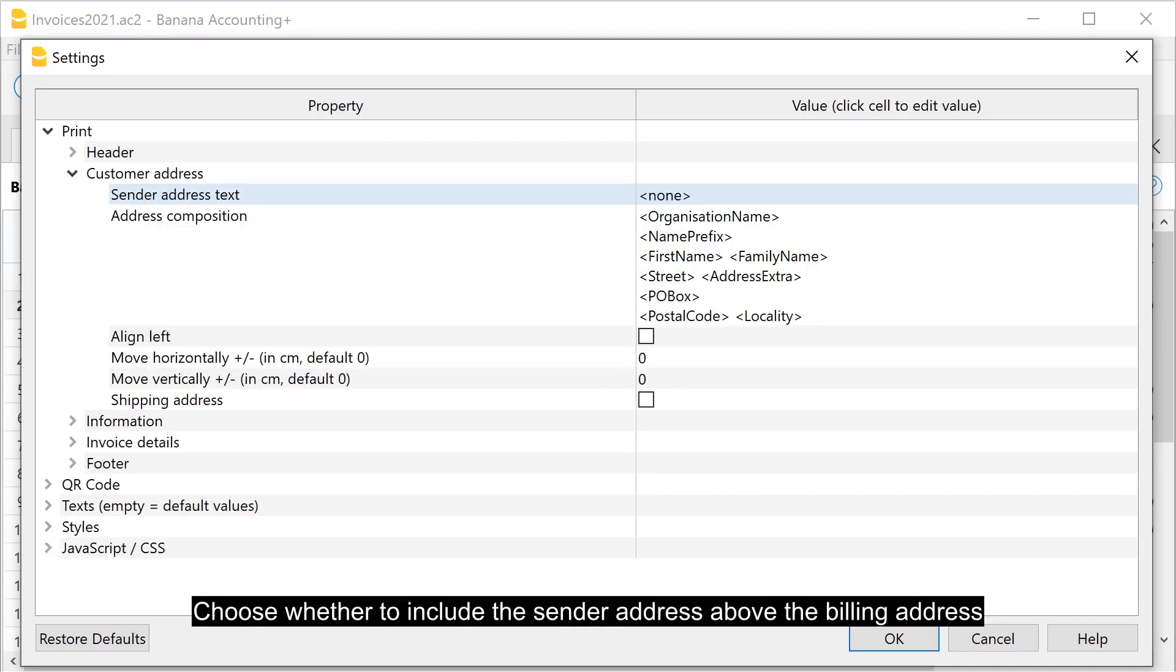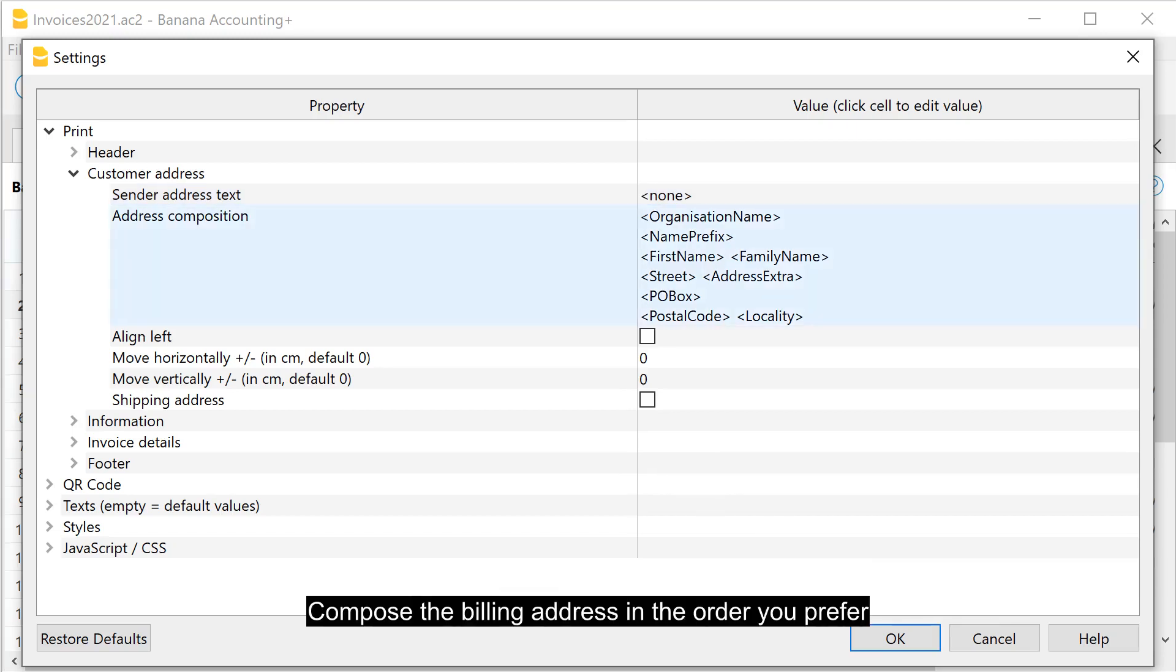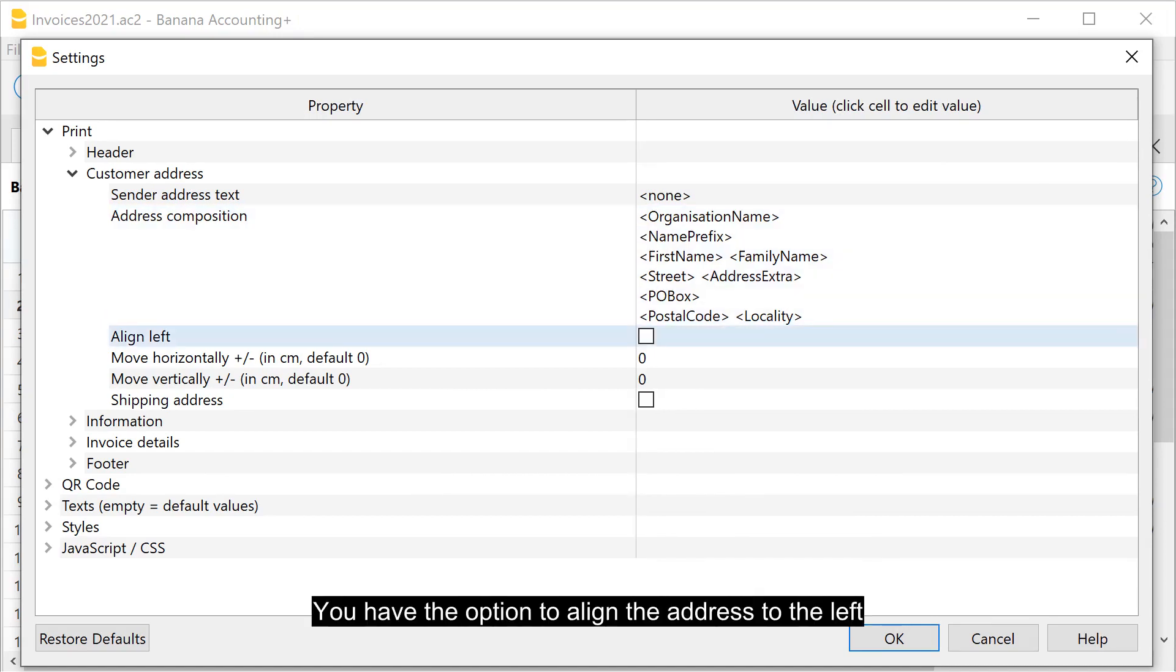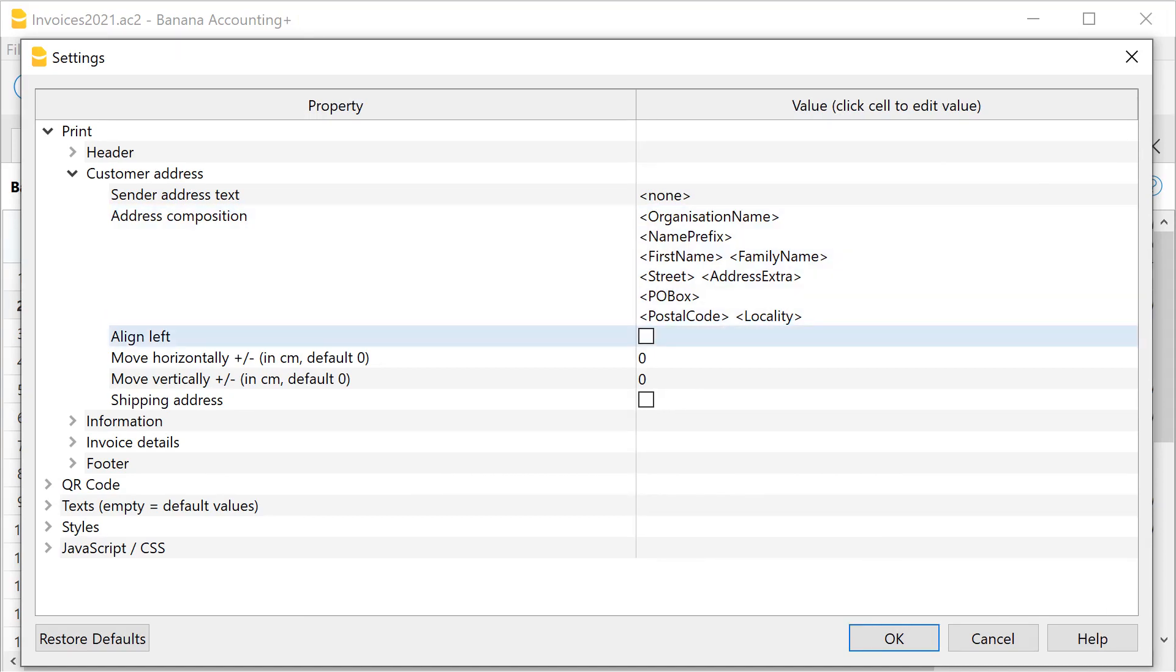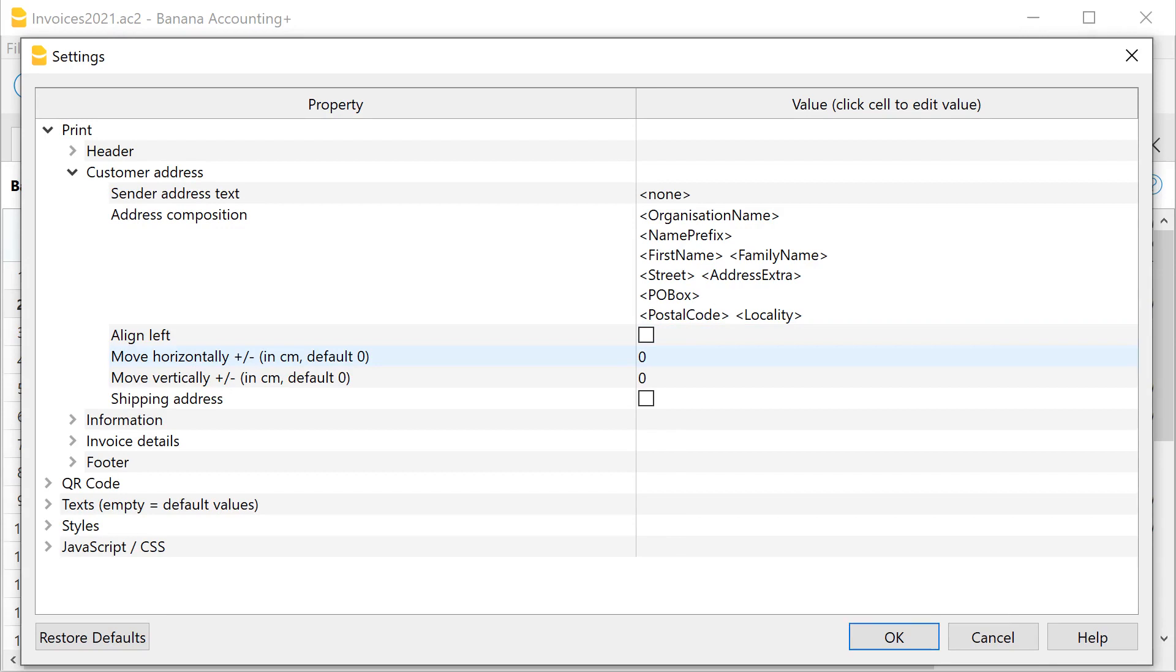Choose whether to include the sender address above the billing address. Compose the billing address in the order you prefer. You have the option to align the address to the left. If you need to adjust the position of the address, you can move it horizontally.